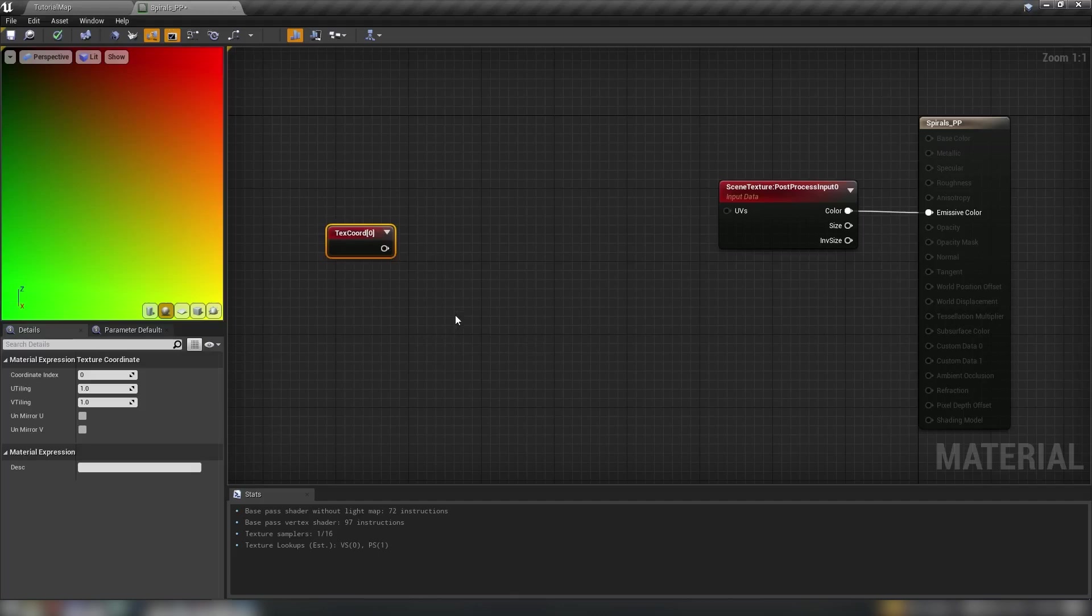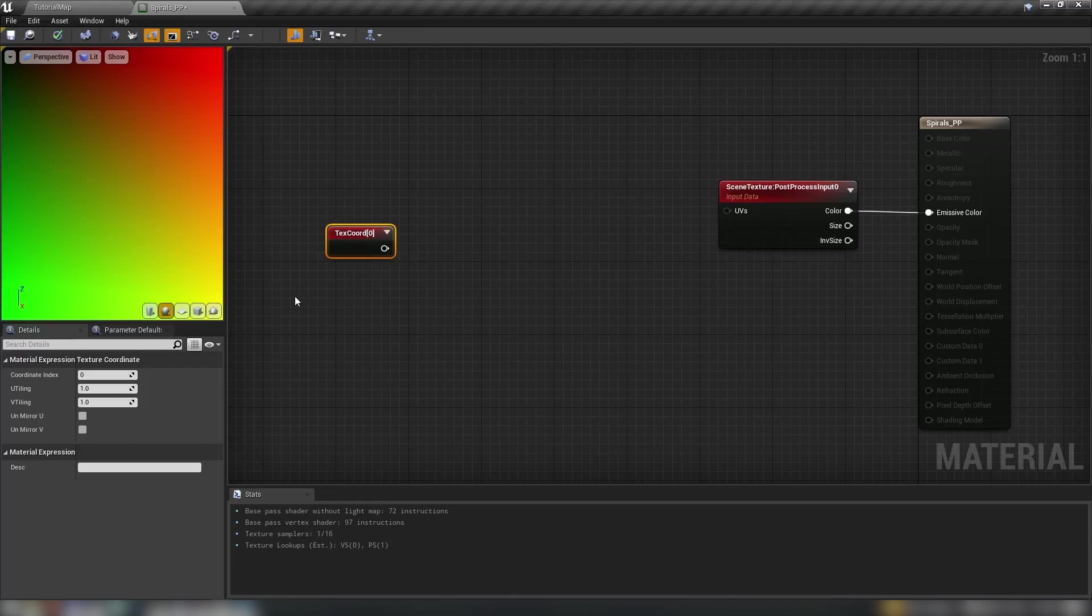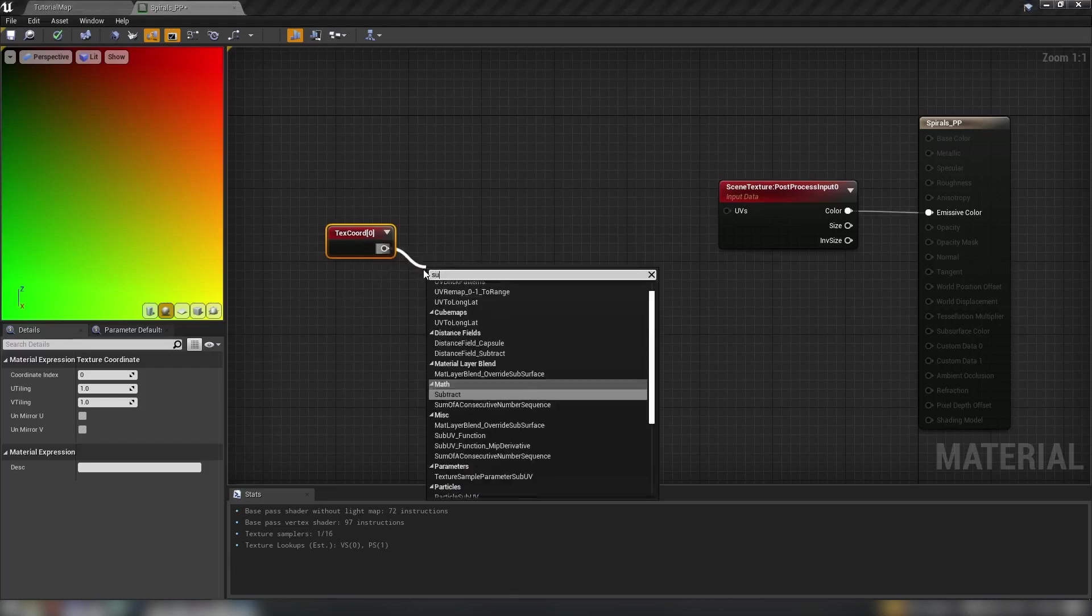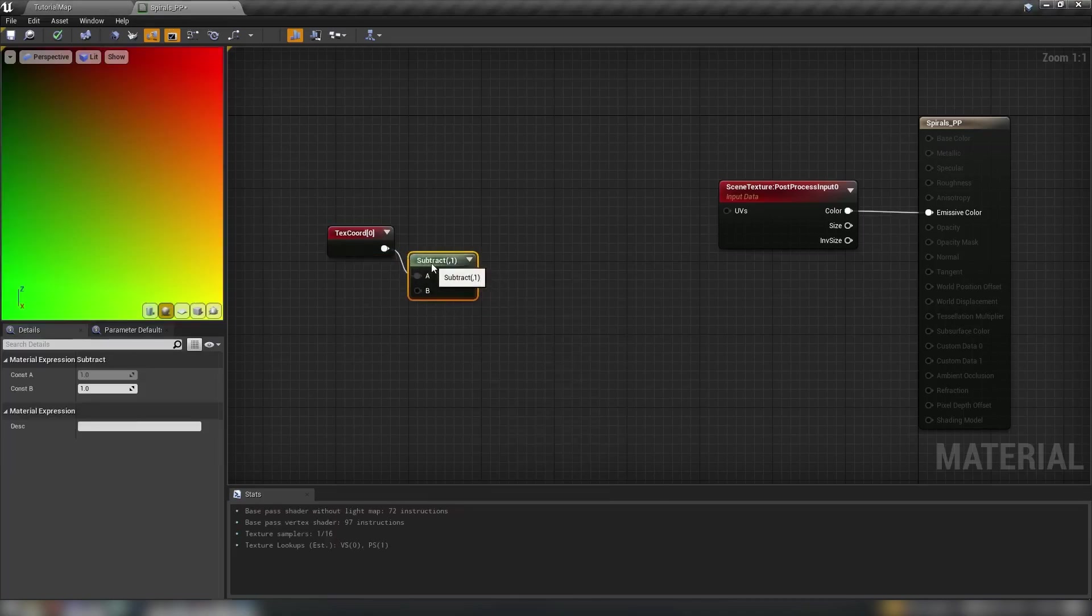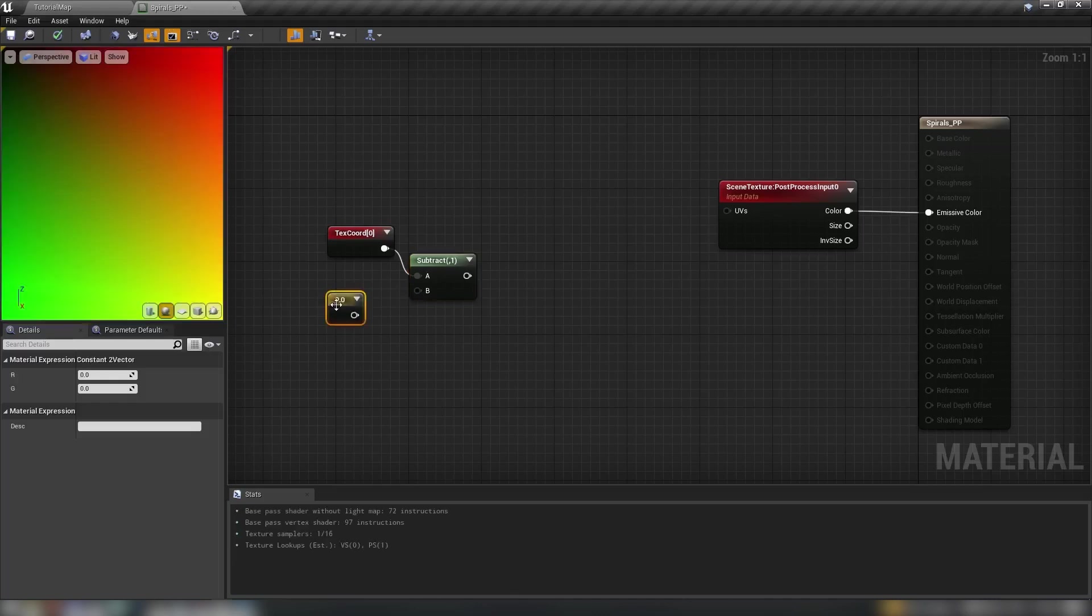Now to create our spiral effects we need to first of all convert our data here from vector data, like the two vector data into a radial value. So let's just subtract half from our texture coordinates.